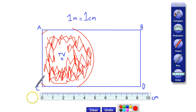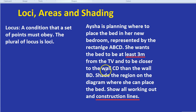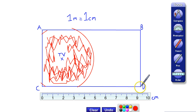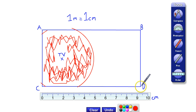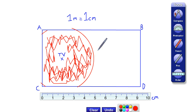The second part of the question is a little bit more tricky. She wants to be closer to the wall CD than the wall BD — perhaps wall BD is next to a noisy neighbour. We need to draw the set of points which are closer to CD than to BD. Another way of phrasing it: how would we bisect the angle CDB? We're going to need to use an angle bisector of angle CDB.